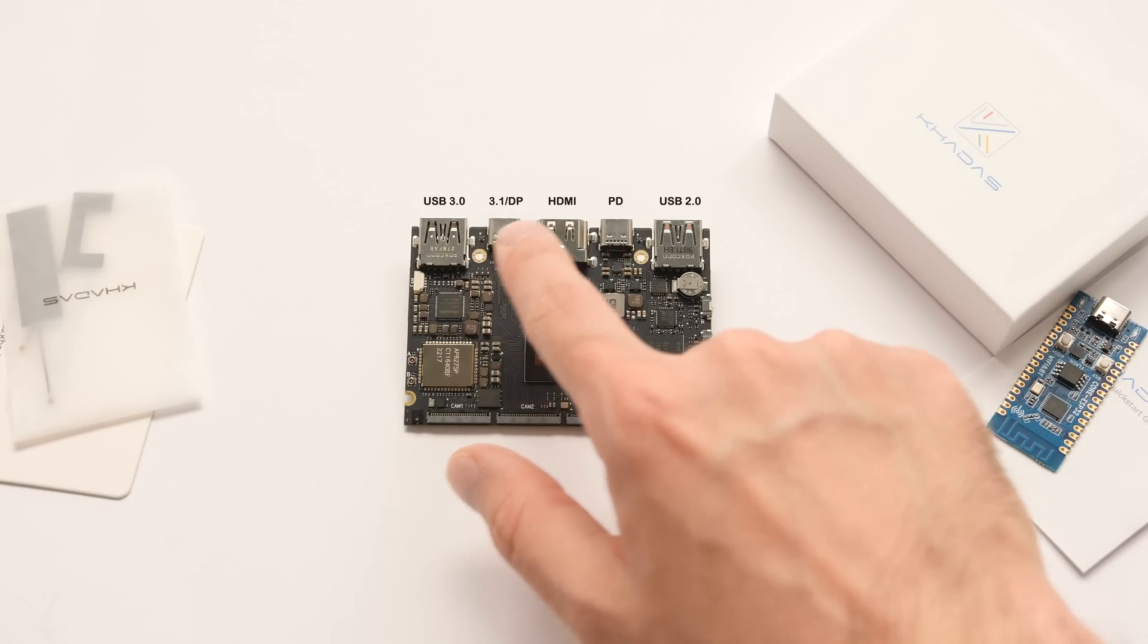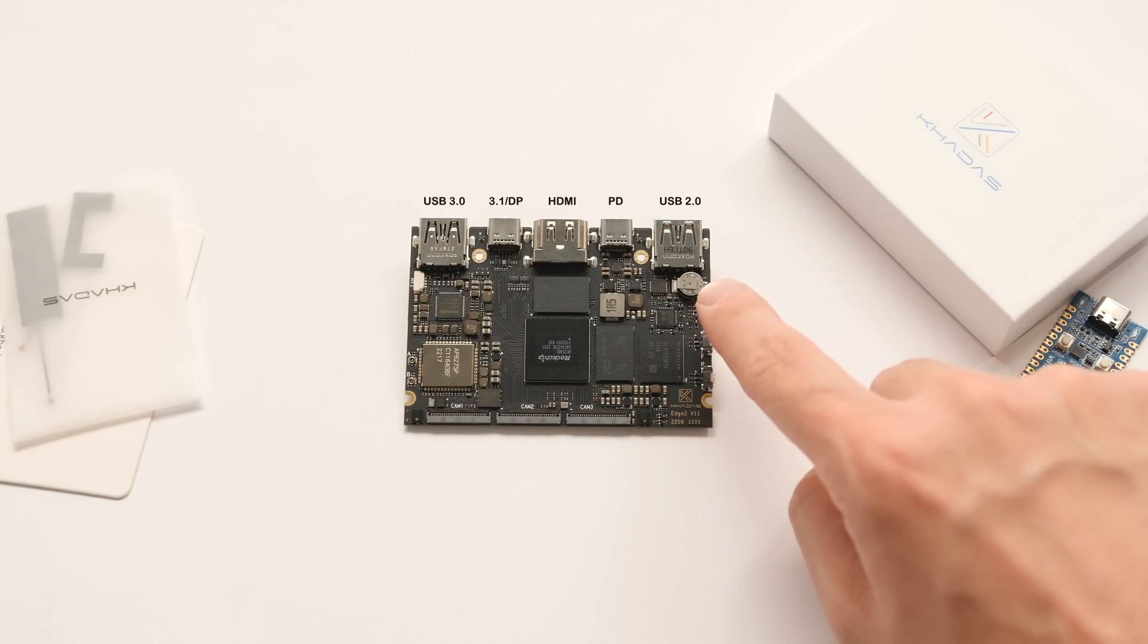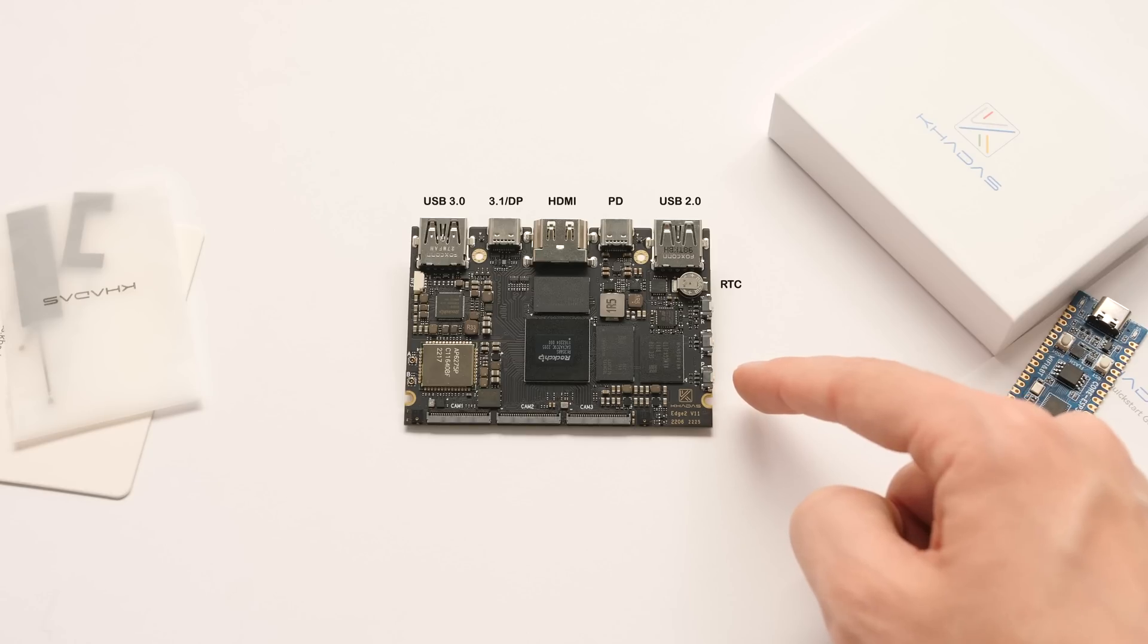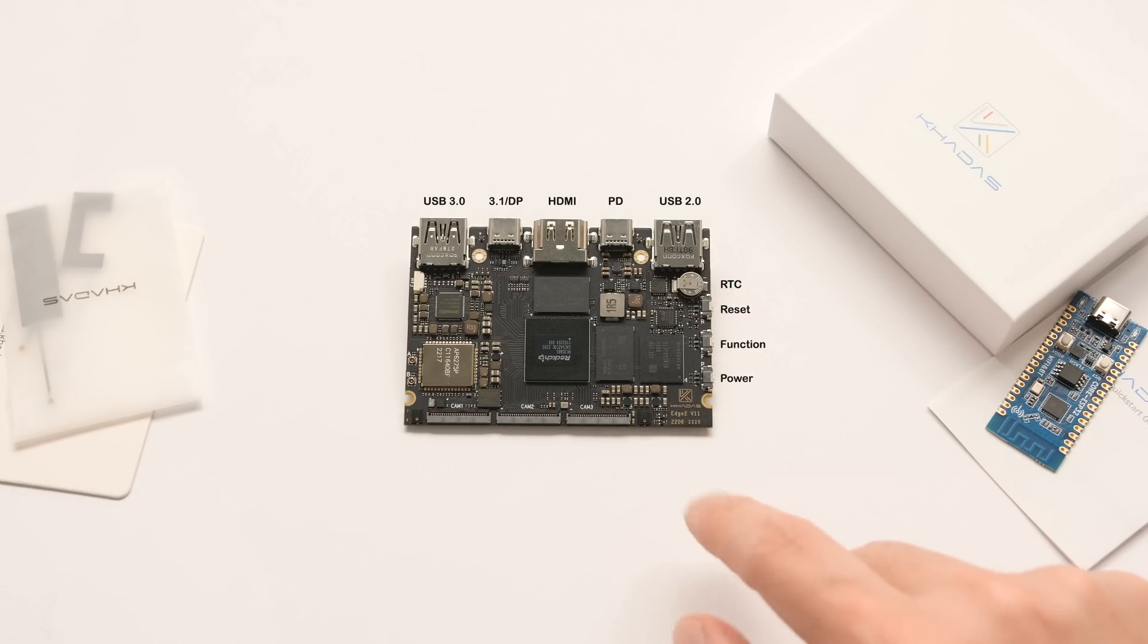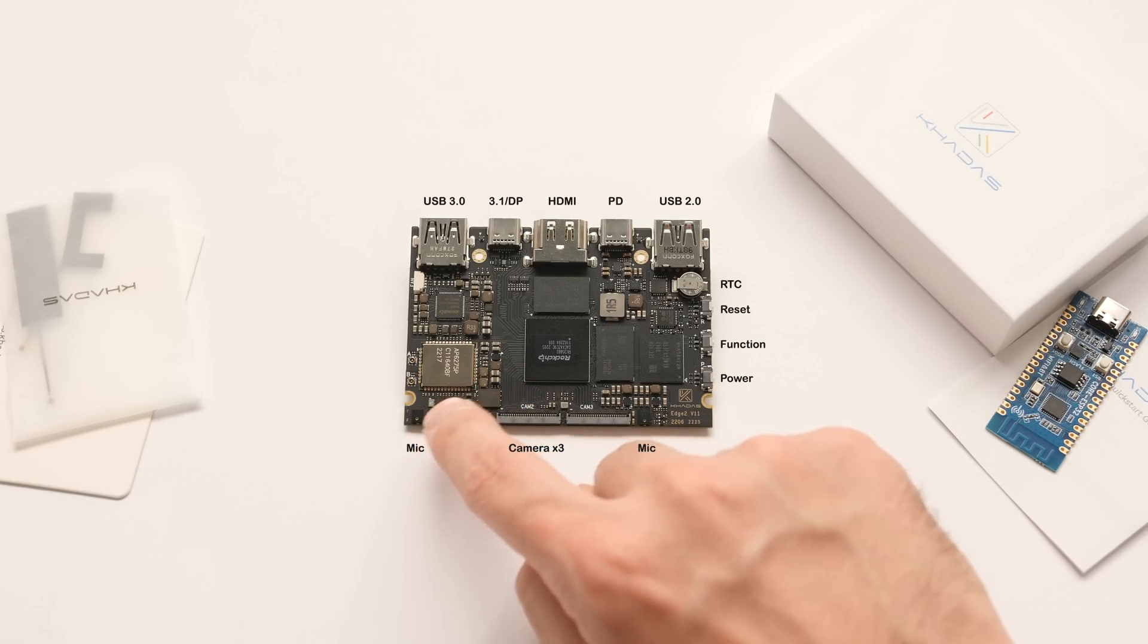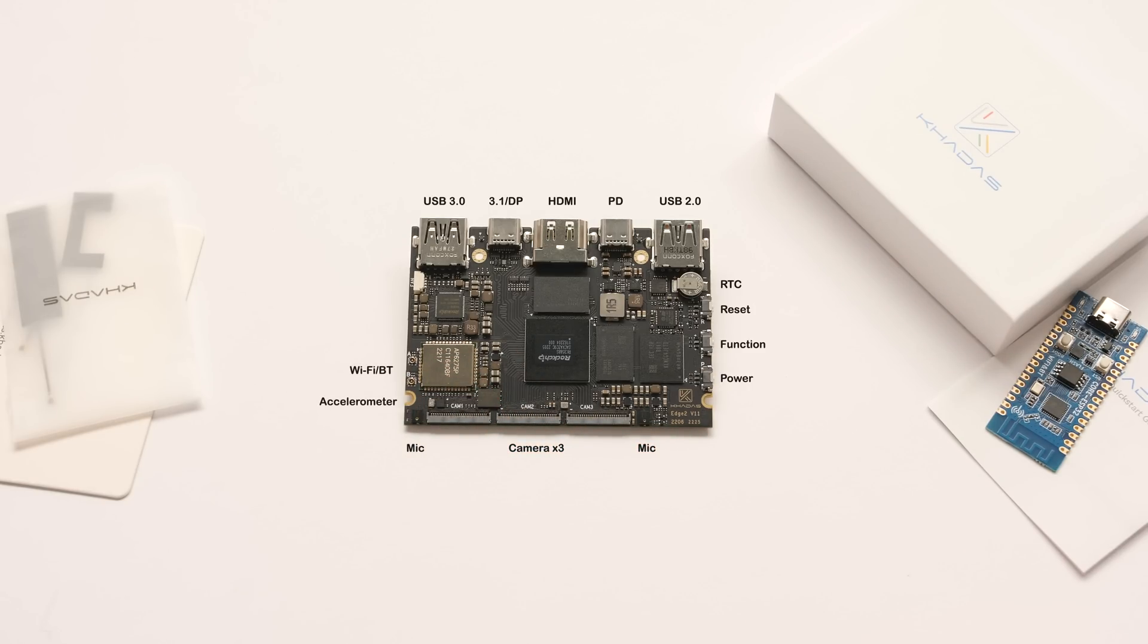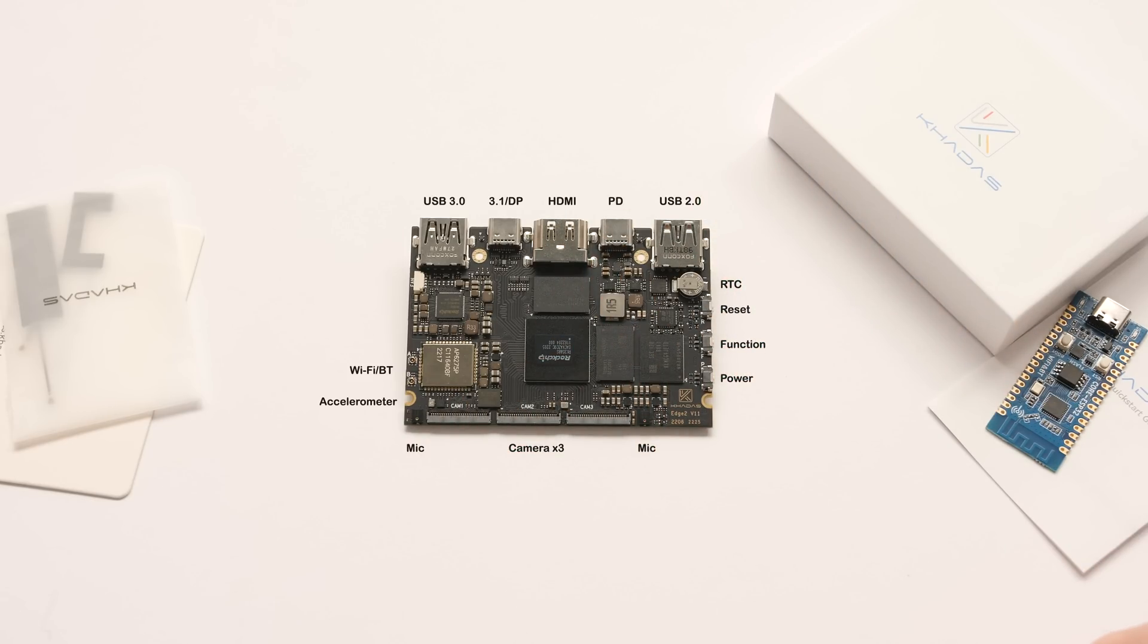On either end of the Type-C ports, we have RGB lights that change depending on what you're doing with the board. Going around the board clockwise from the top, we have a tiny RTC battery, 3 physical turtle switches for reset, function, and power, a microphone, 3 camera connectors, a second microphone, an accelerometer, and our WiFi and Bluetooth module. Based on my test, this seems to have full support in Android and Linux.